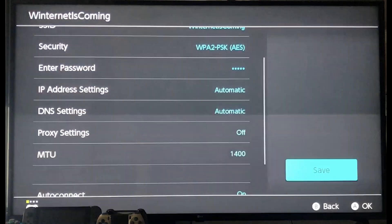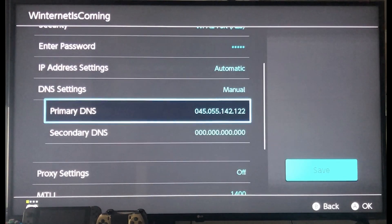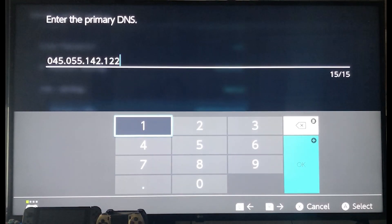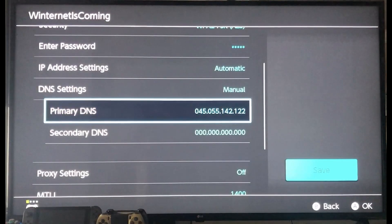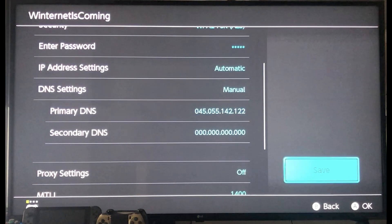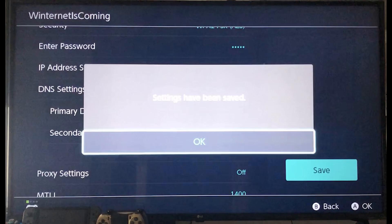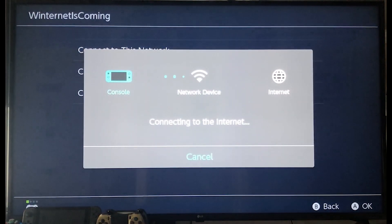Change the default DNS setting from Automatic to Manual. Select your primary DNS and set it as 045.055.142.122 and select Save. You will then be prompted by a screen that says Settings have been saved. Click OK.